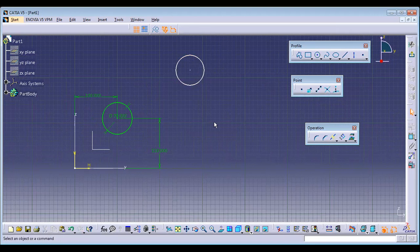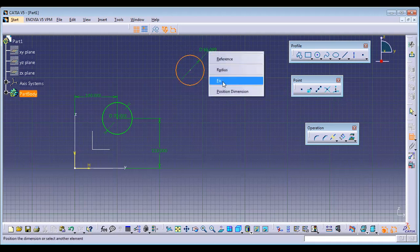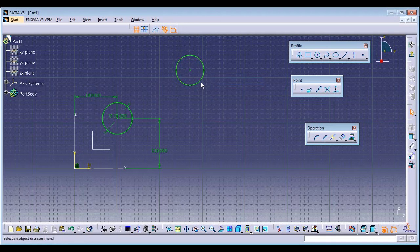Conceptual or imaginary sketches are those done without dimensions. For example, to fix this circle to a point: select Constraint, select the circle, right-click and choose Fix. Without any dimensions, that entity will be directly converted to ISO Constraint.